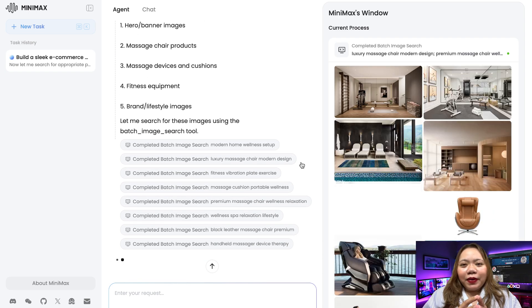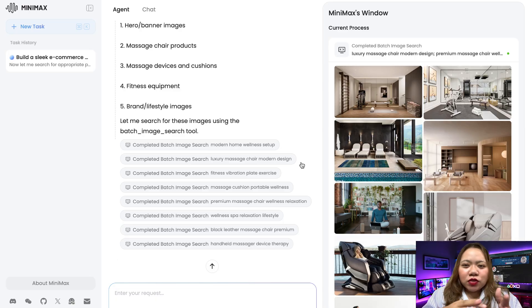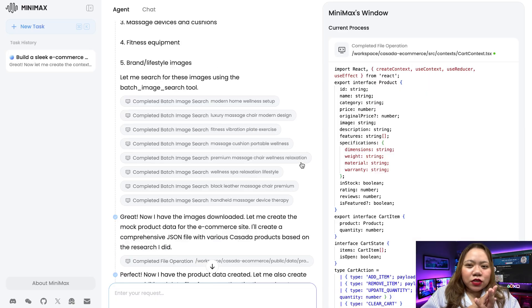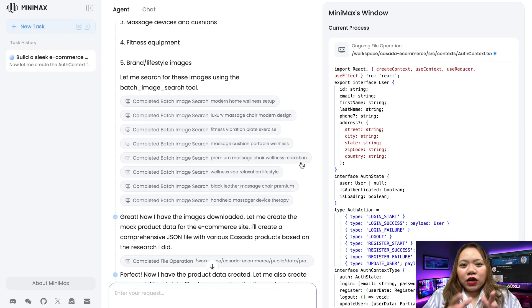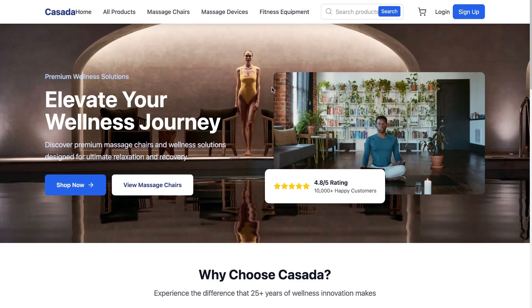Depending on the complexity of your prompt, the build time ranges from a few seconds to a couple of minutes. For more complex apps or games, you can give it a little room to work. And here's the result — it took a bit long, but the result is impressive.